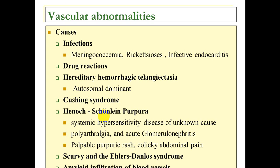For vascular abnormalities, the major cause of bleeding is infection. The most common infectious cause is meningococcal meningitis leading to meningococcemia. Other causes include infective endocarditis, drug reactions, hereditary hemorrhagic telangiectasia (autosomal dominant, associated with hemoptysis and skin/subcutaneous bleeding), Cushing syndrome, Henoch-Schönlein Purpura (mainly in pediatric and adolescent age groups, characterized by vasculitic rash, abdominal pain, rectal bleeding, and renal involvement).